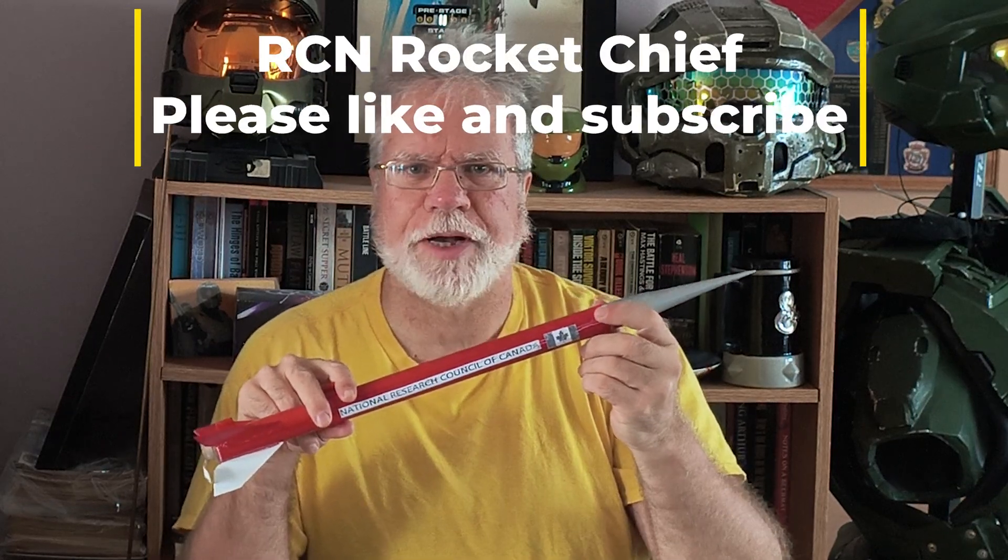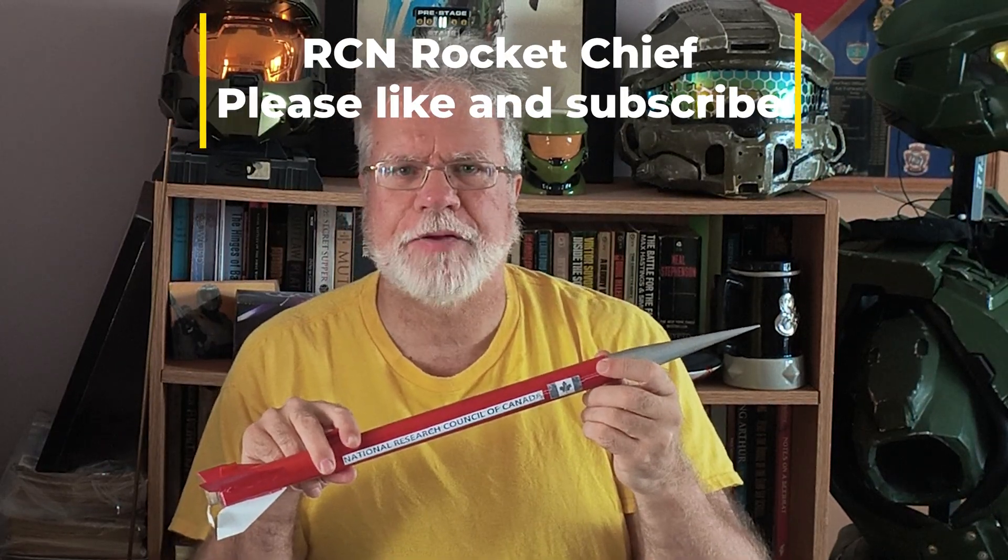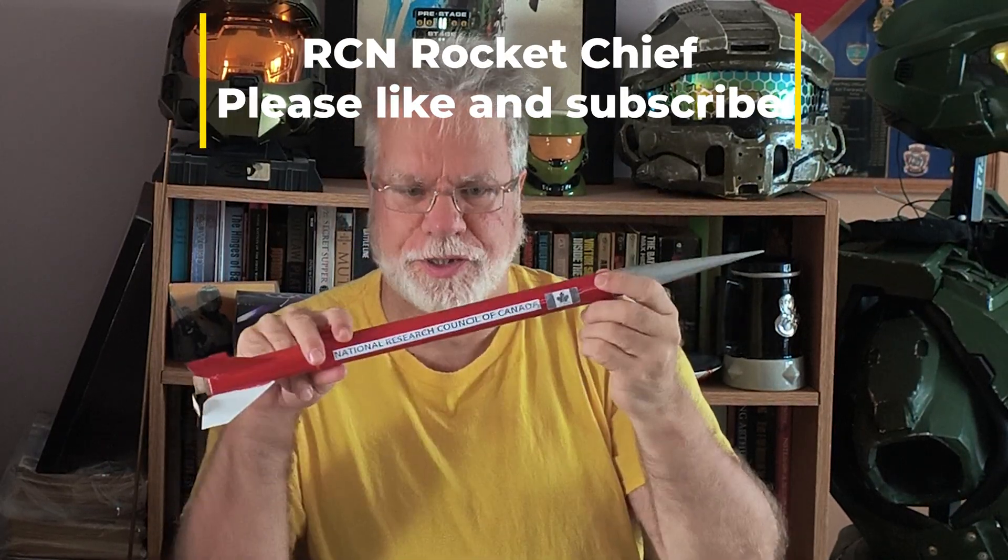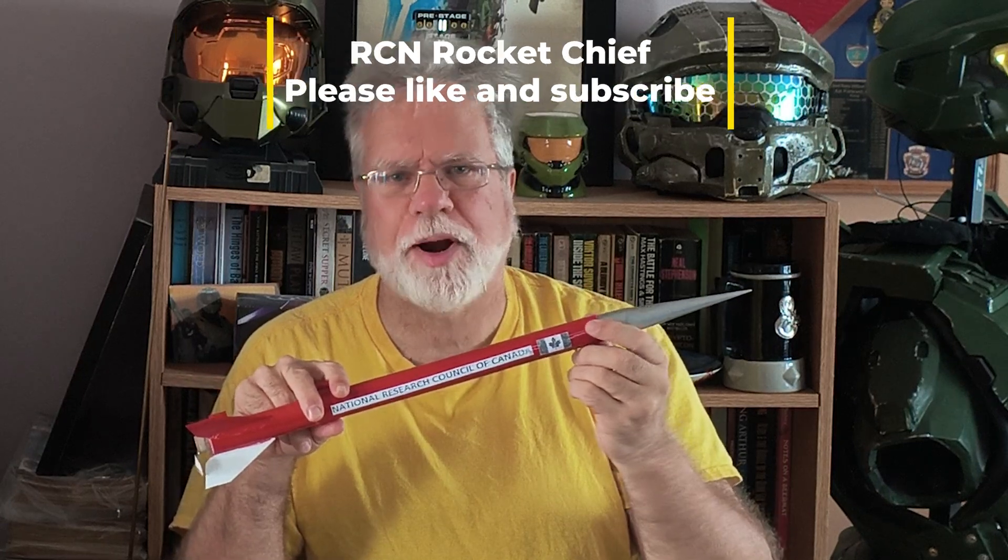Hi and welcome to the RCN Rocket Chief. Today we'll be flying this model, the Black Brandt 3. It's actually homemade, but it's a clone of a very famous model rocket and of a sounding rocket made by Canada, so I should have had one long ago.